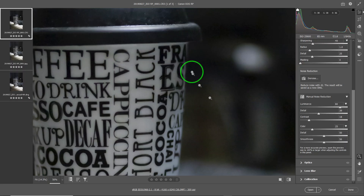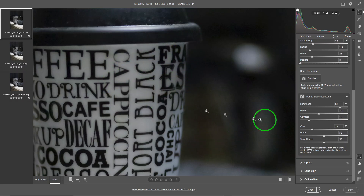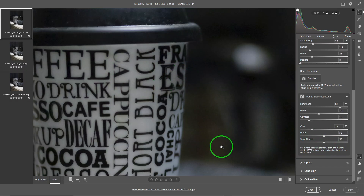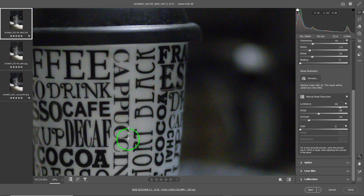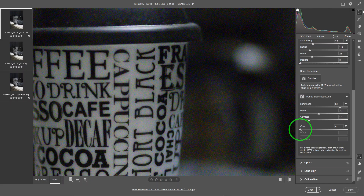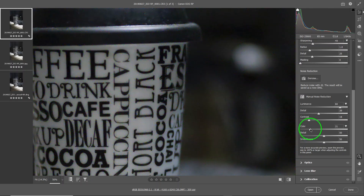You can see some colors starting to look pinkish because we haven't done the color correction yet. By default it does some of it. With no color reduction applied, there's a lot of color noise. The default is 25, which already corrects quite a bit, but you can always bring it up a little bit more.